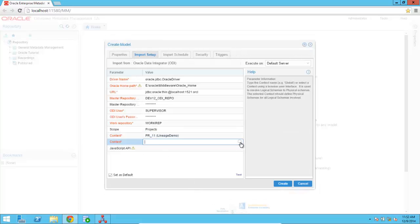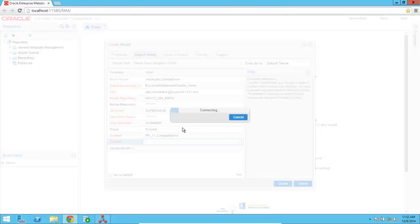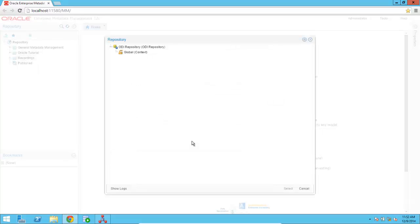And then I'm going to specify what context I'm going to be using. And here context is an ODI specific concept that is used to basically tie together logical and physical resources. And when you want to retrieve the metadata, you want to use the actual physical metadata. So I'm going to select Global right here.